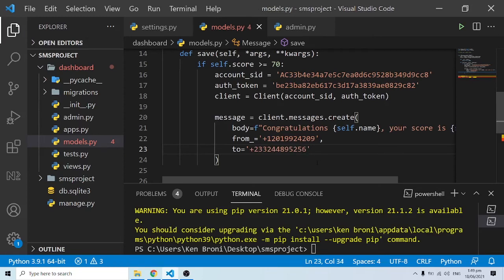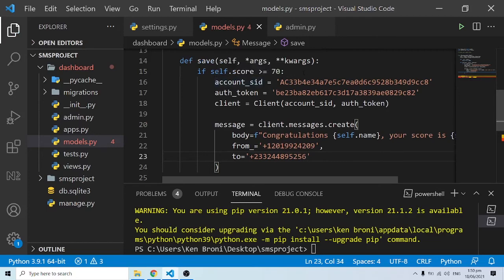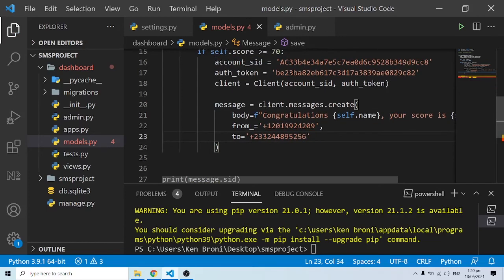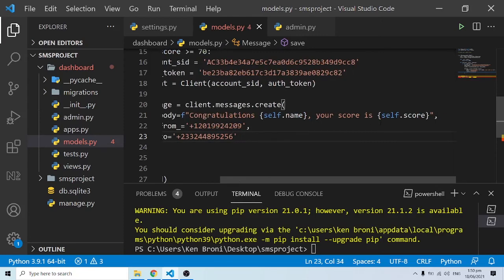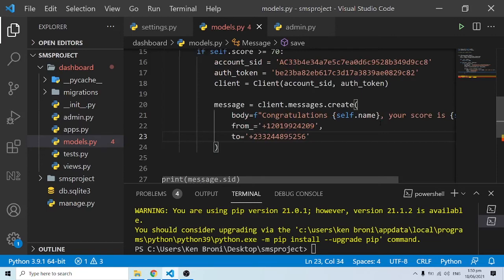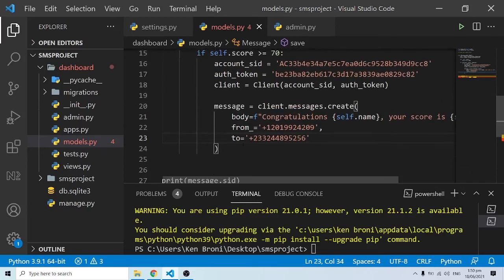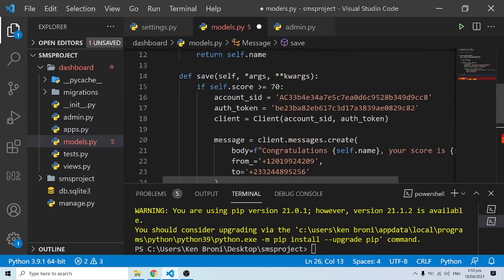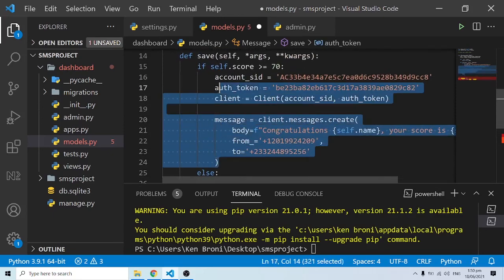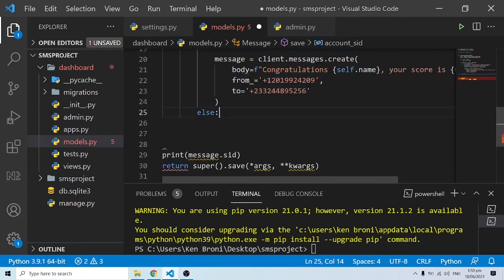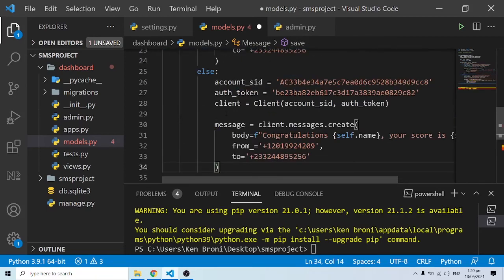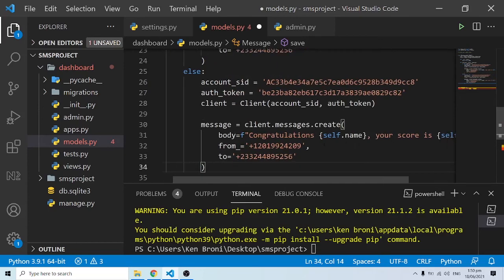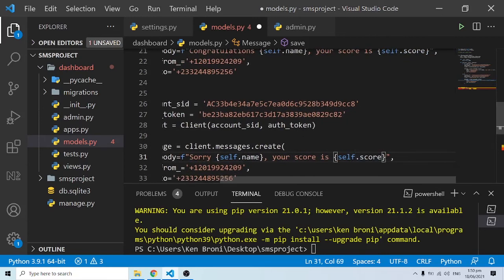So we're saying: if the score is greater than or equal to 70, we send the congratulations message with the name and score. We'll also add an else statement — else we send: 'Sorry {self.name}, your score is {self.score}, try again.' Let me indent this correctly. Now let's test the app.